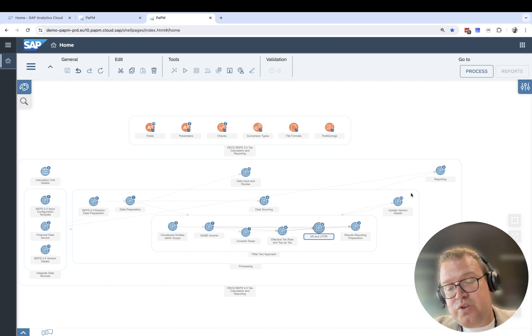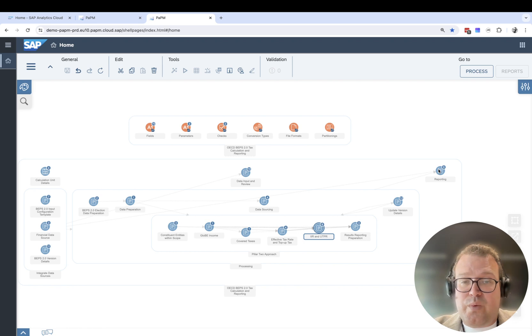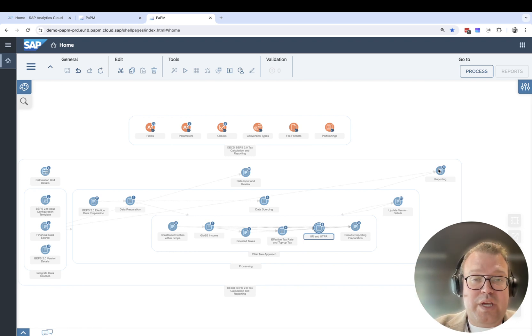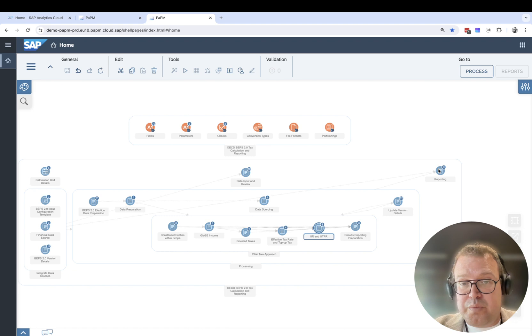We have results reporting and preparation. We can update version details and the end result is written in reporting formats and tables that we can use for further reporting or third-party posting of those taxes.